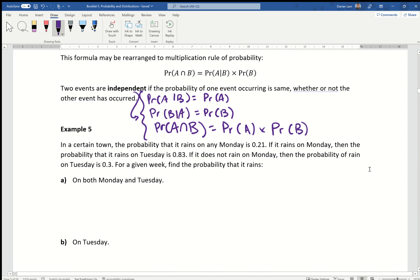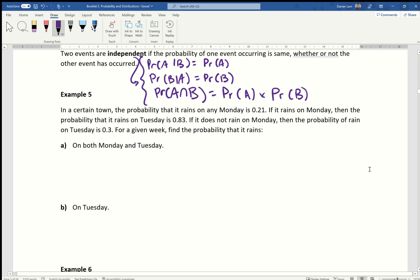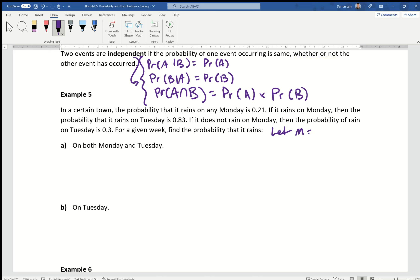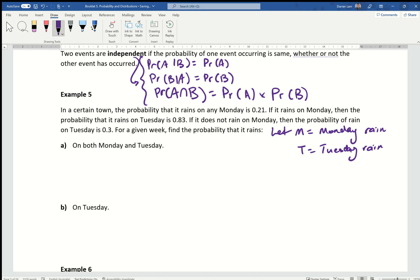In a certain town, the probability that it rains on any Monday is 0.21. Let M equal Monday rain and T equal Tuesday rain. The probability it rains on a Monday is 0.21. If it rains on a Monday, then the probability that it rains on a Tuesday is 0.83 — or in other words, the probability of rain on Tuesday given it rained on Monday is 0.83.